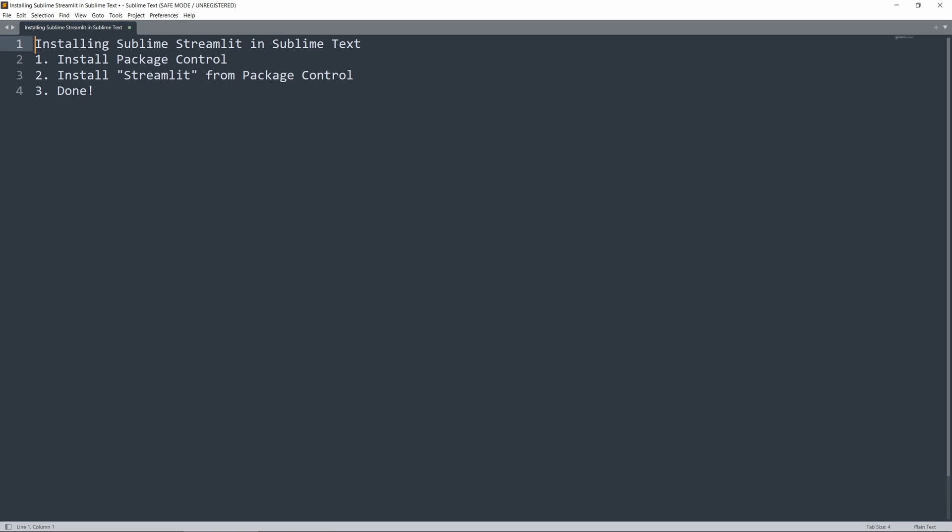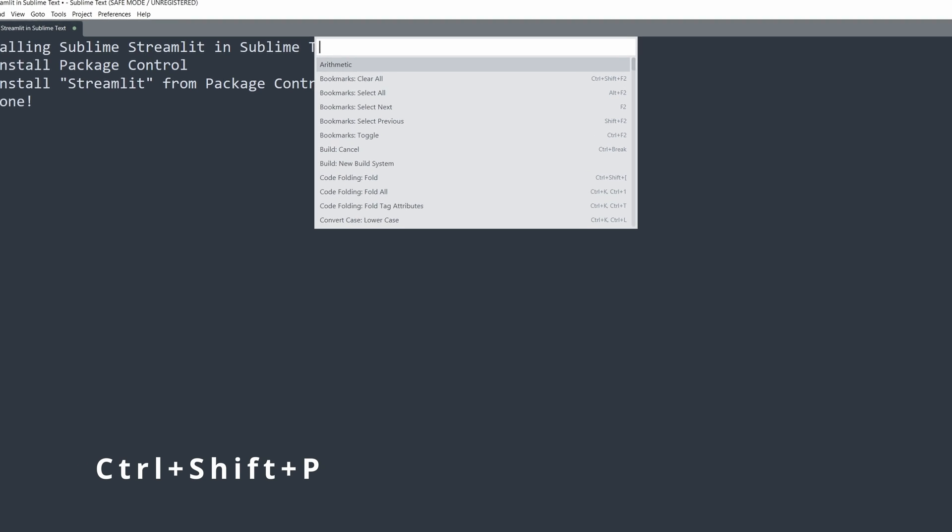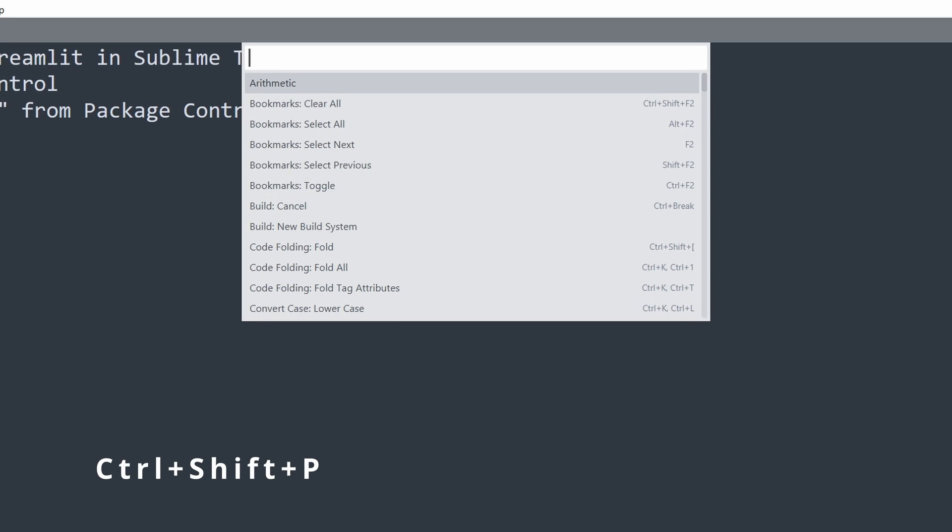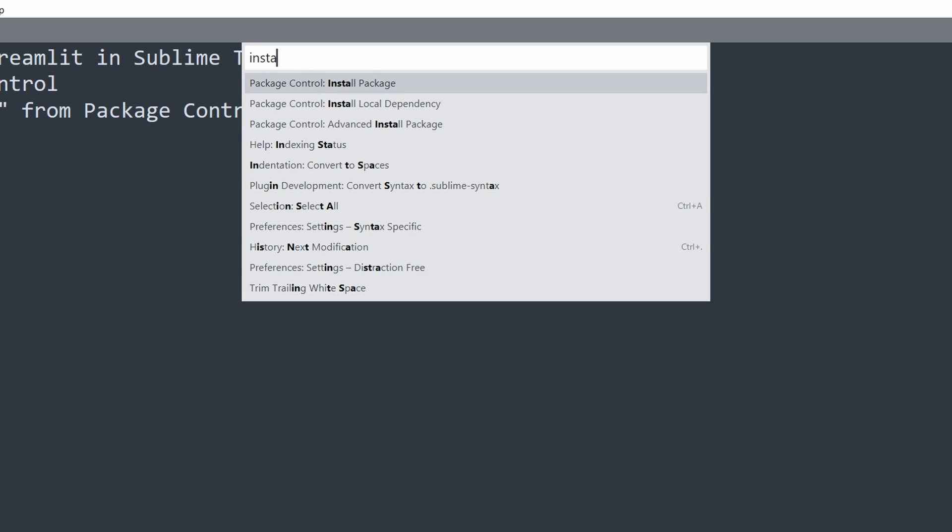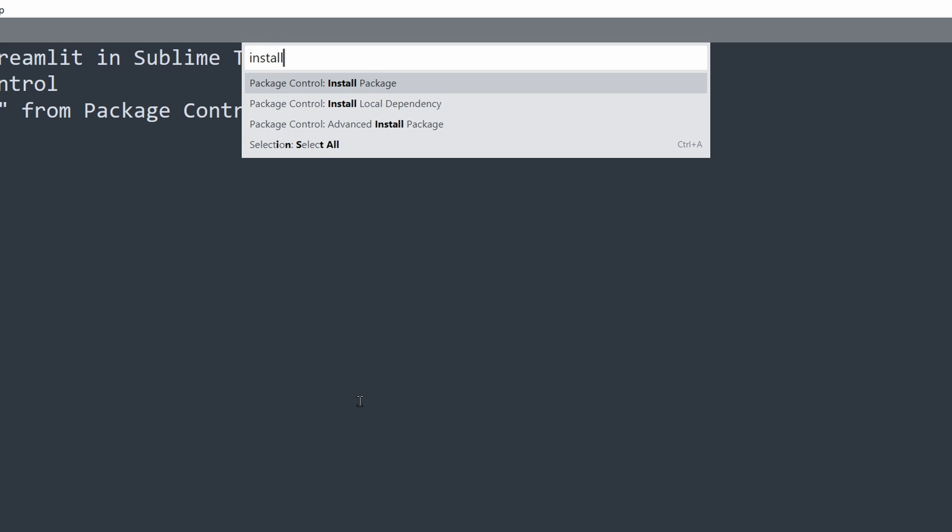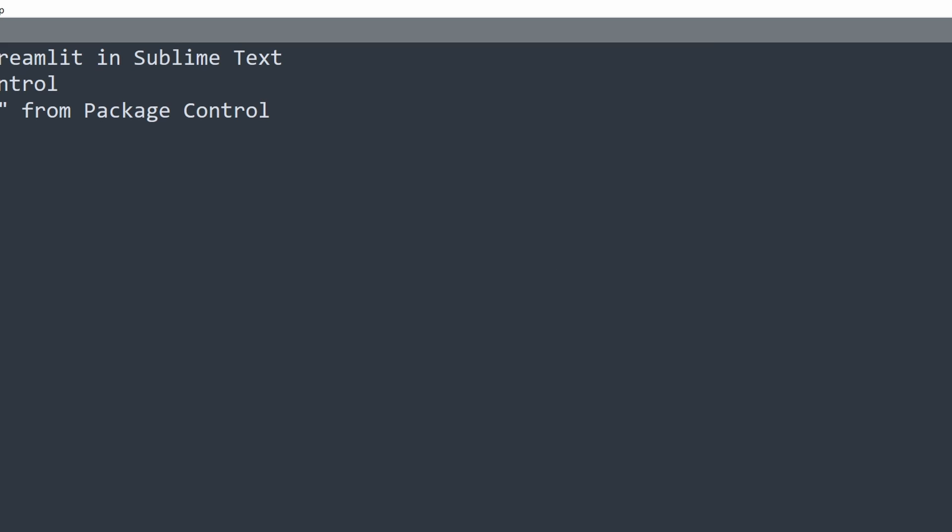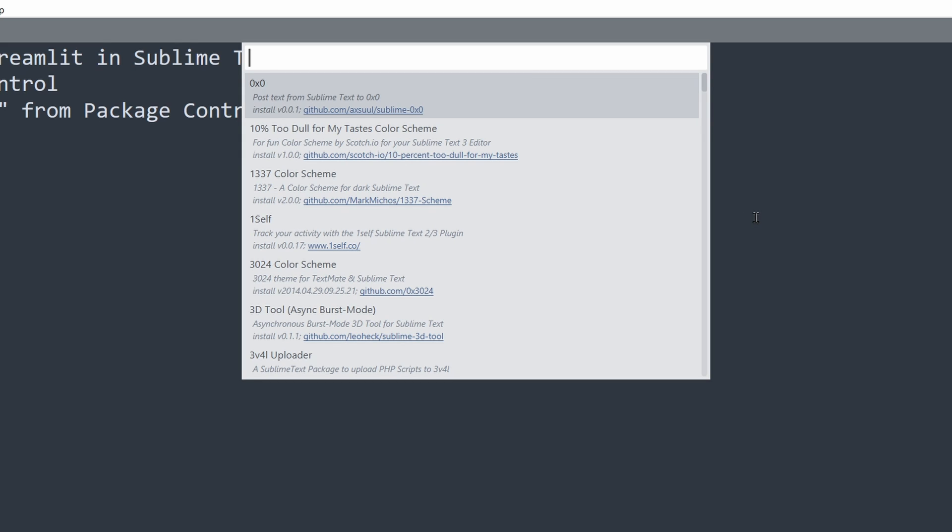Now, you want to press Ctrl-Shift-P to open up the command palette, as you see here. In this palette, you want to type in Install, which will show the option to use Package Control to install Packages. Pressing Enter, you should see a list of all the packages available on the Package Control repository.